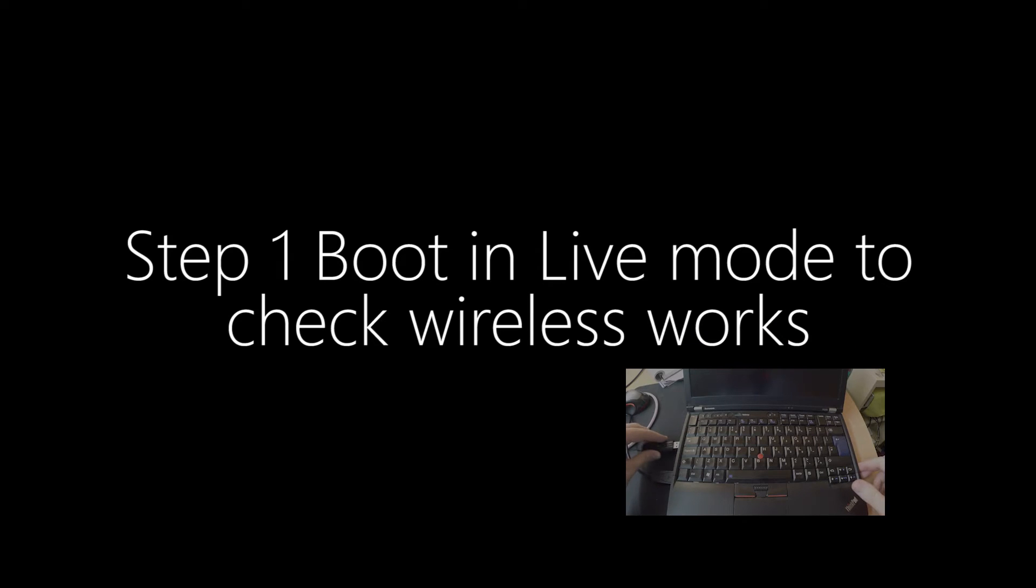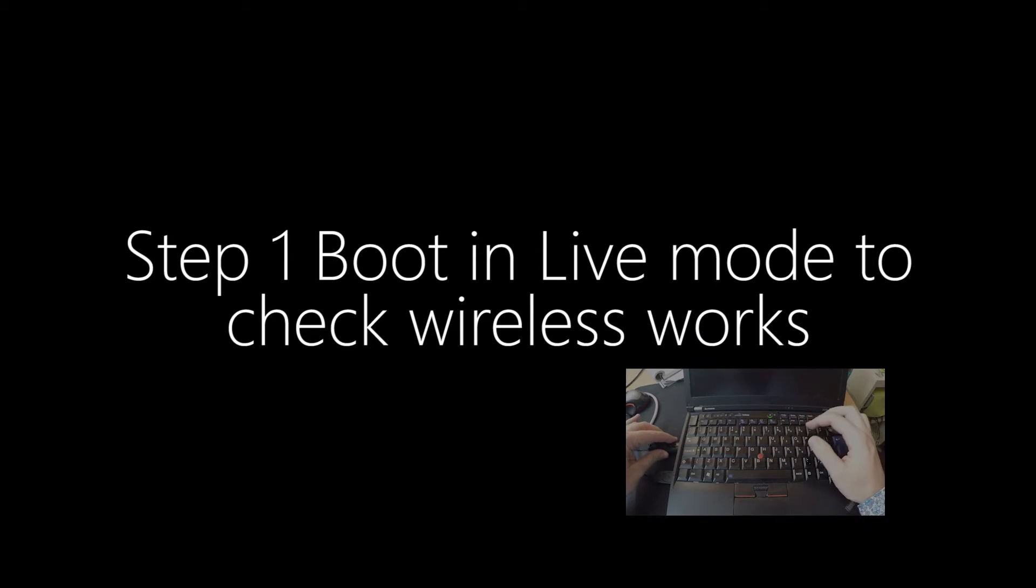Hello there. This is a tutorial to show you how to boot WebConverger on a laptop and configure the wireless all the way through.